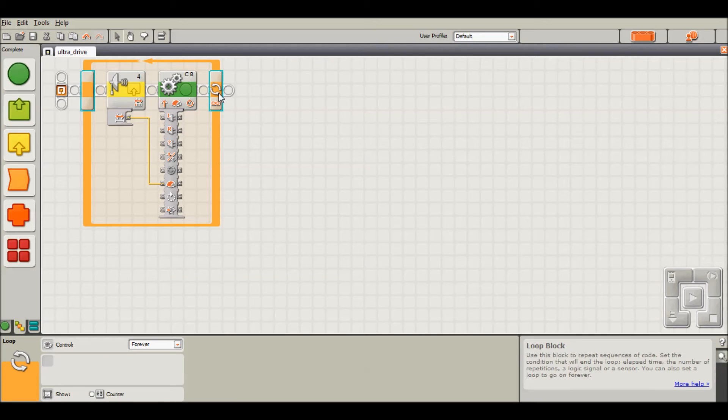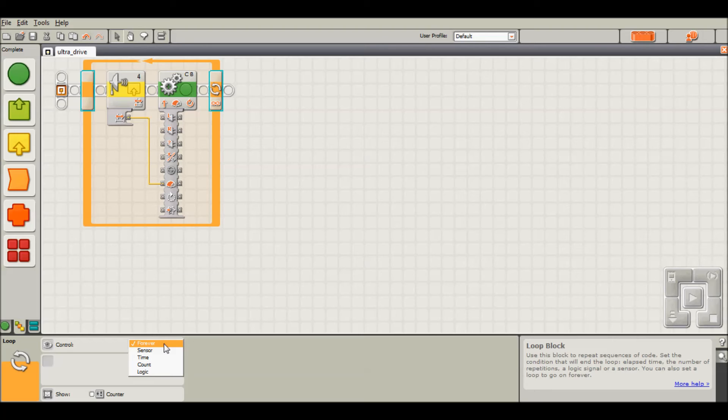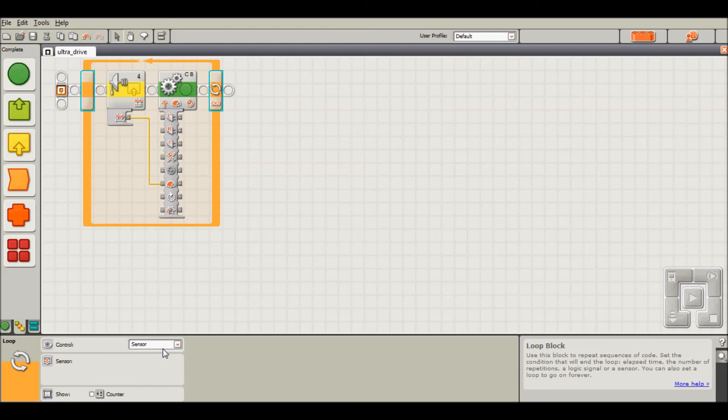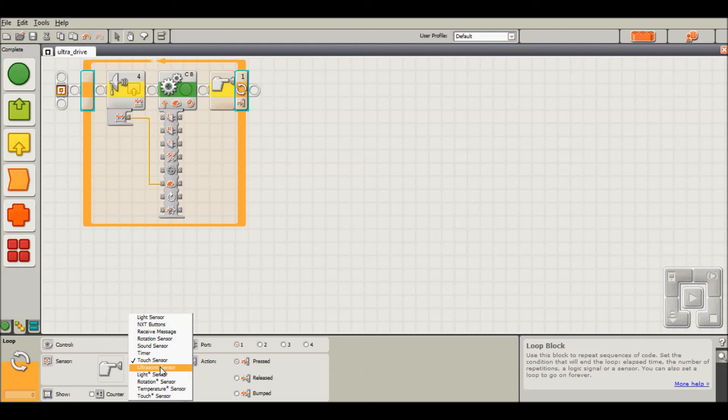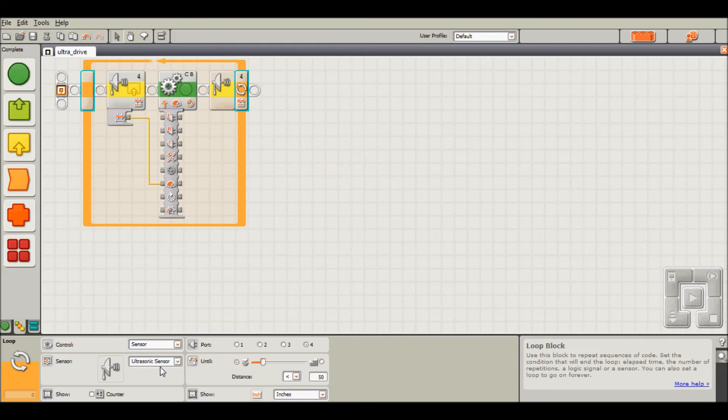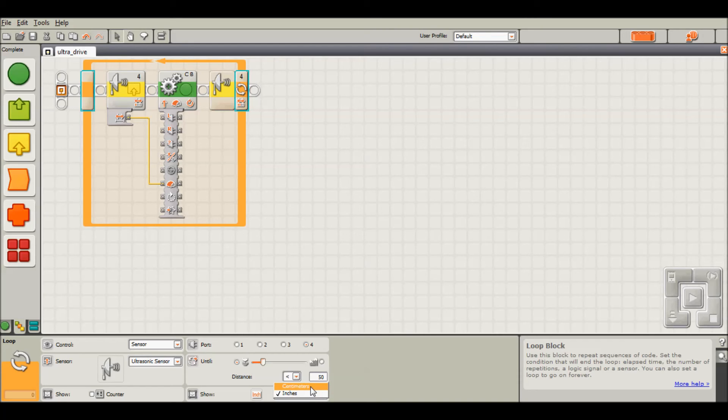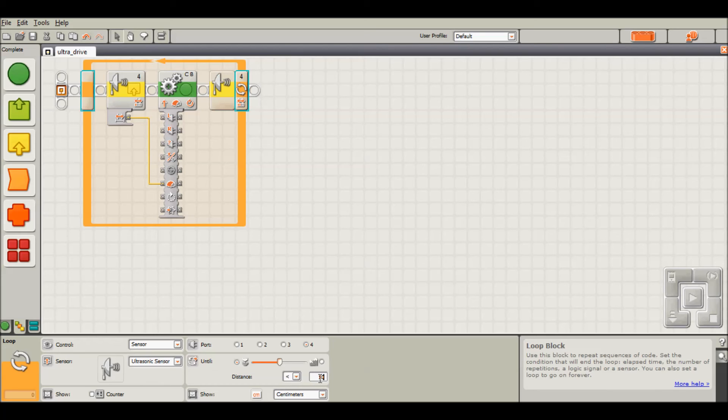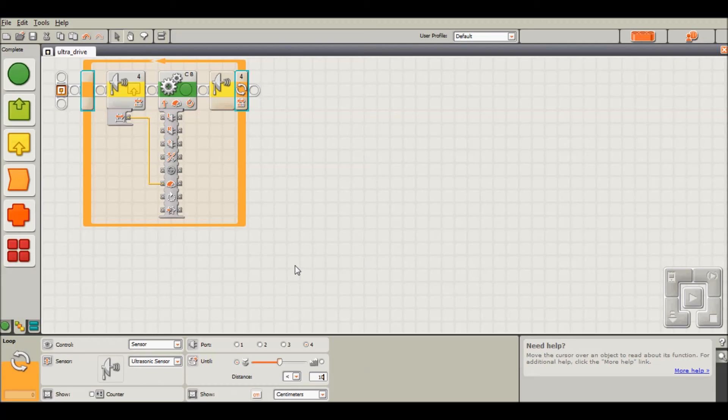However, we want it to eventually get out of this loop. We're going to control the loop with a sensor, and that sensor will be the ultrasonic sensor. Once the robot gets less than 10 centimeters away—we're going to switch it to centimeters like we had it before—this program will exit out of the loop and the robot will stop moving.